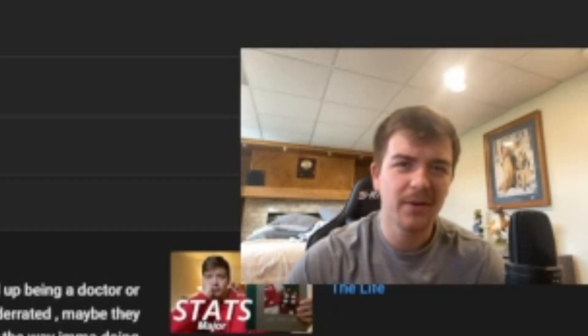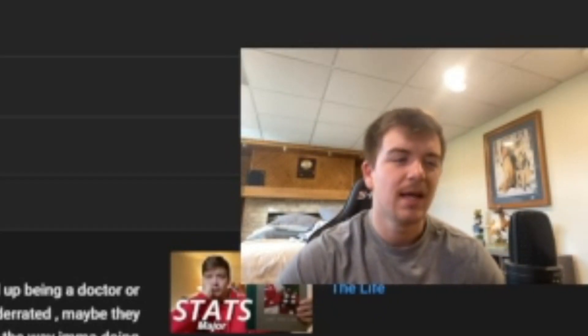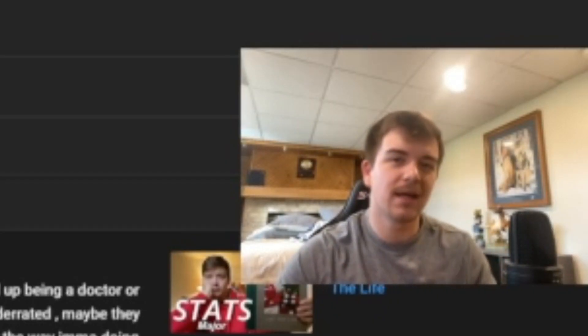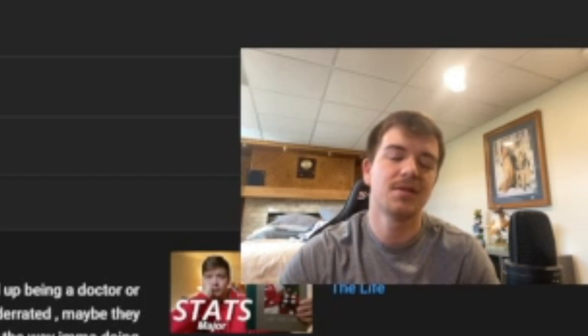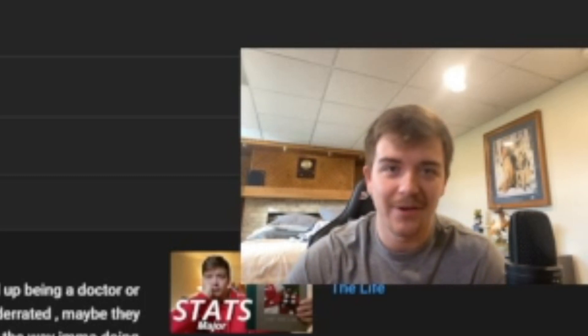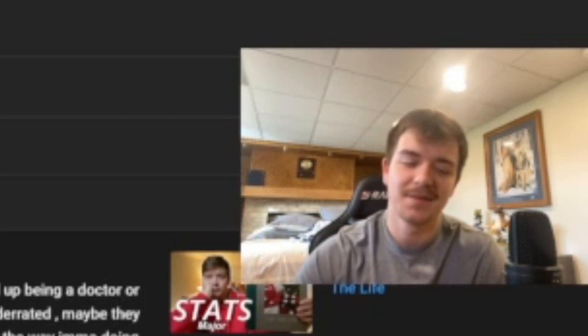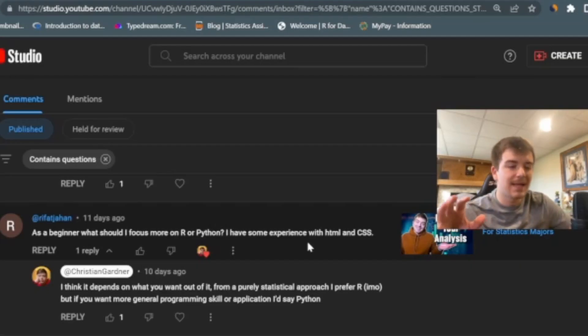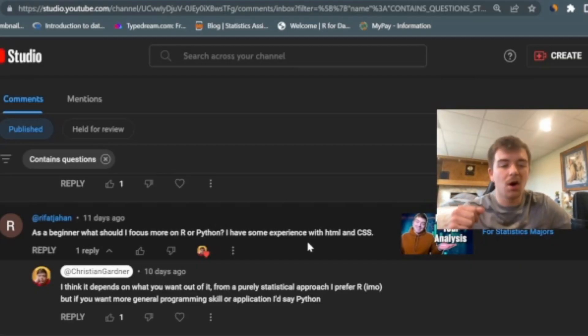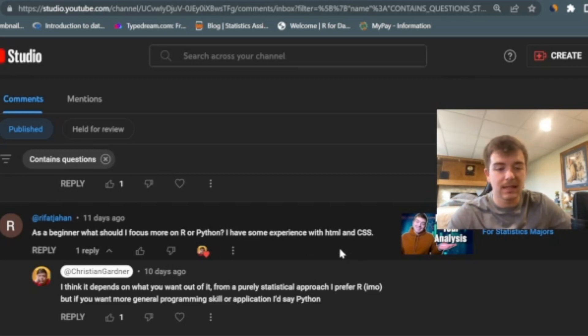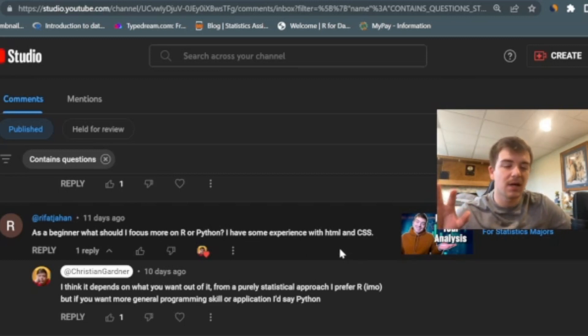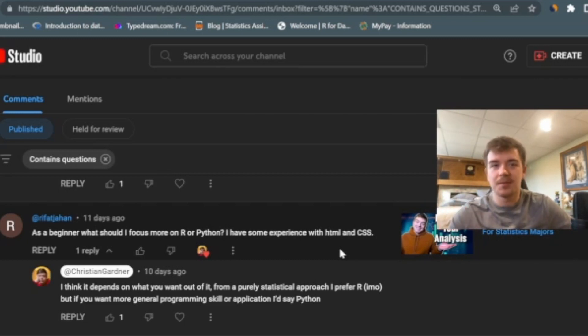Hey, real quick before I go on to the next question, if you're enjoying this video and getting value out of it, just leave a like and consider subscribing if you haven't already. Thanks. Alright, so the next one: as a beginner, what should I focus more on, R or Python? I have some experience with HTML and CSS. You might be seeing, watching at home, HTML and CSS not super important for statistics majors.